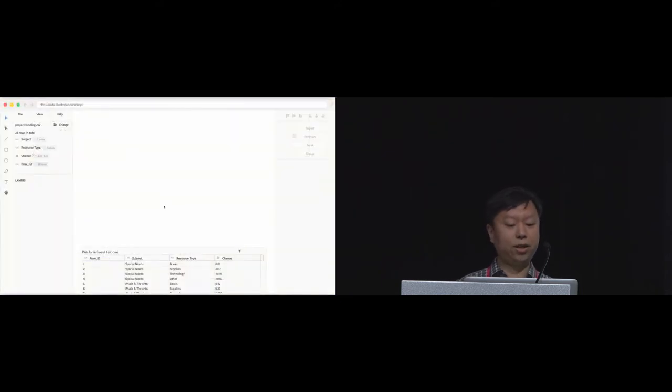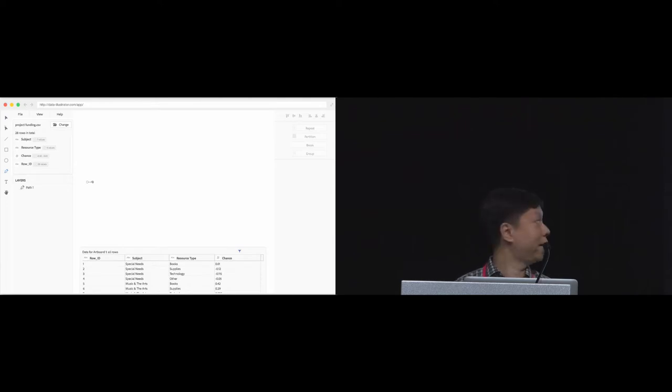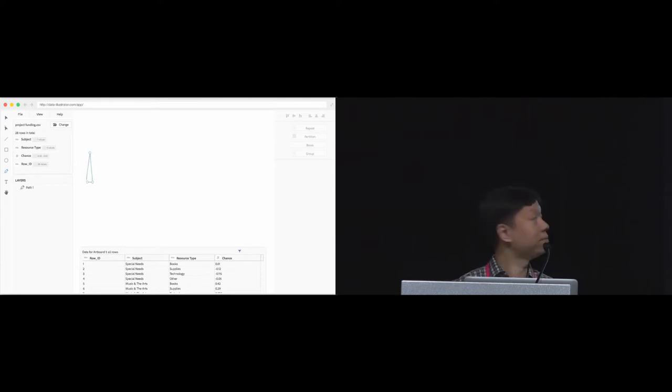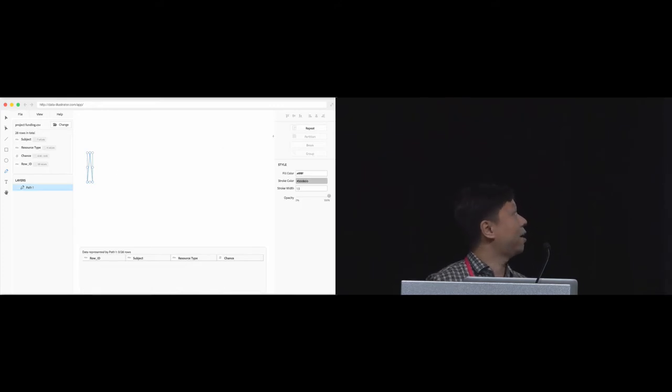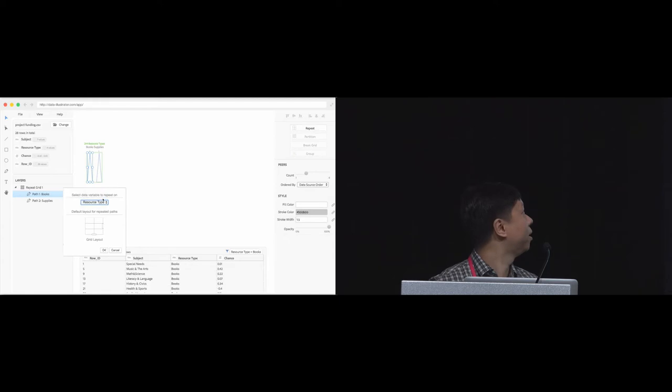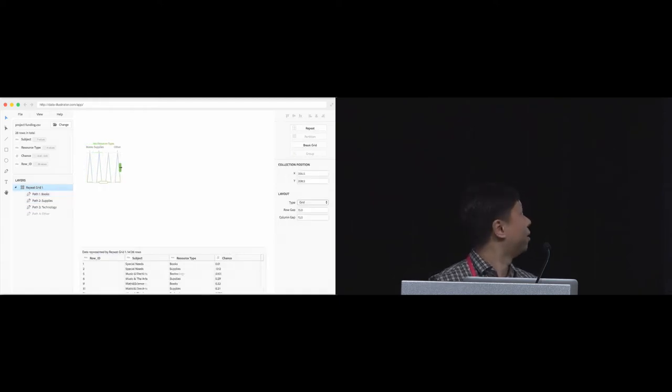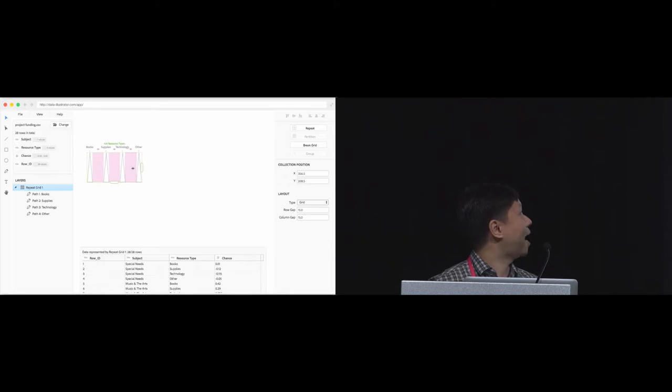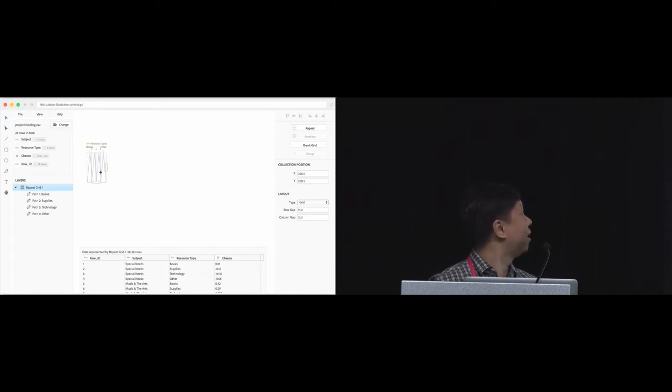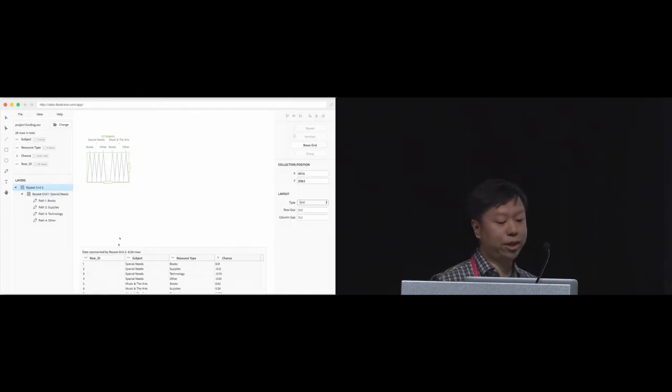So here we are in Data Illustrator. We start by using the pen tool to draw a triangle. And next, we repeat the triangle by the resource type. There are four resource types in this dataset. Now we can interactively change the gap between these triangles. Next, we repeat the collection again by the subject area to create all the triangles we need.